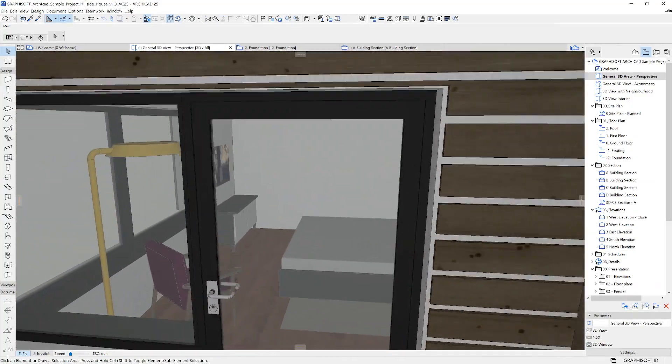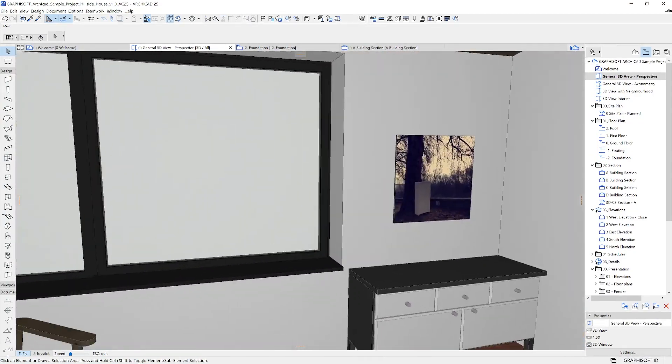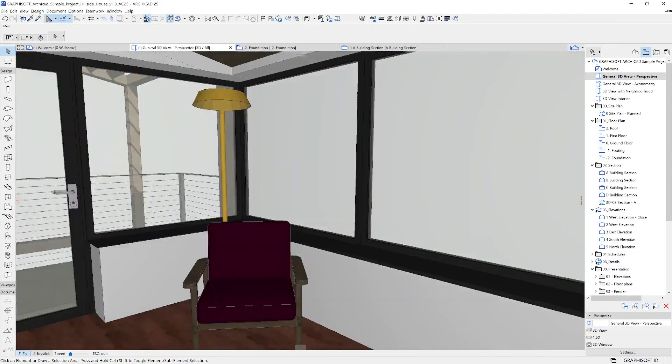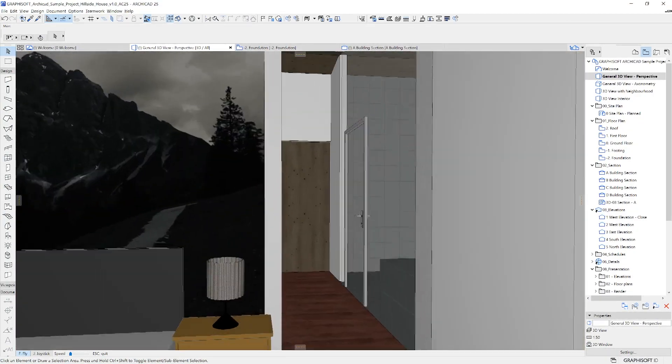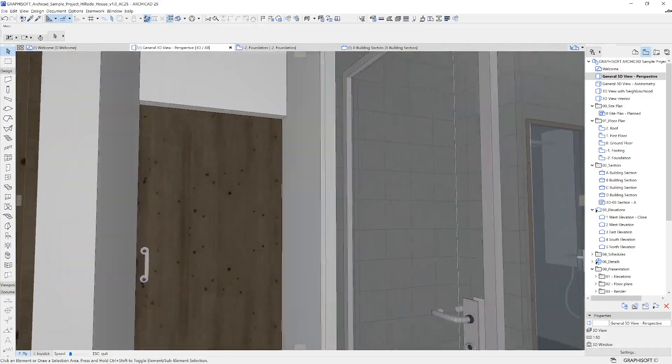You can press Escape when you're finished exploring. That concludes the basics of navigation in ARCHICAD.